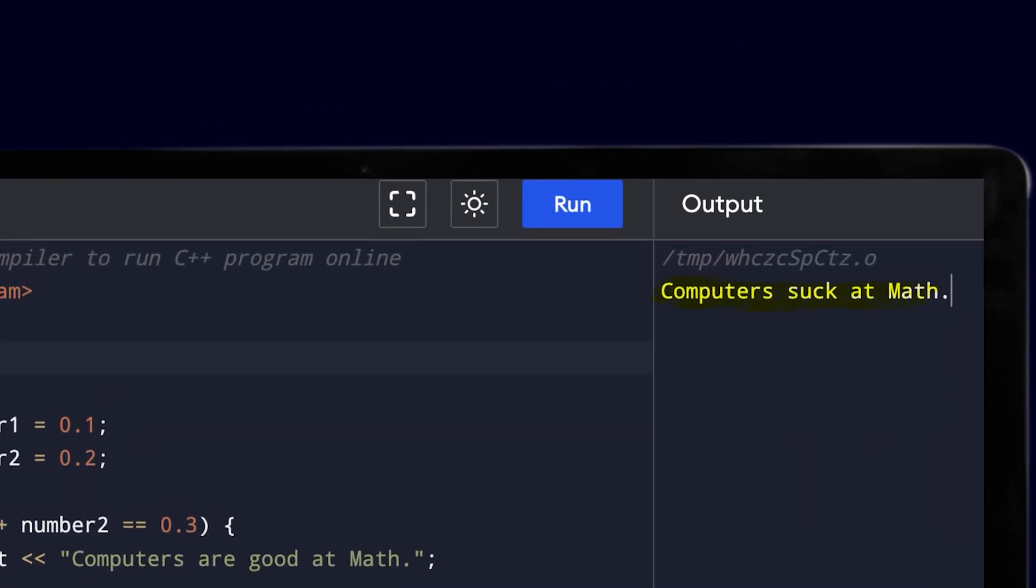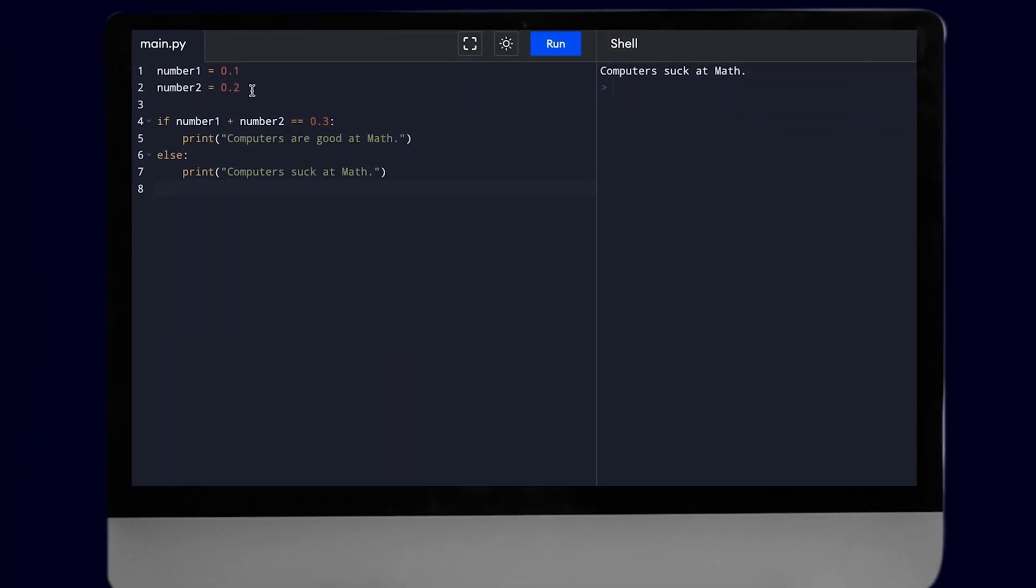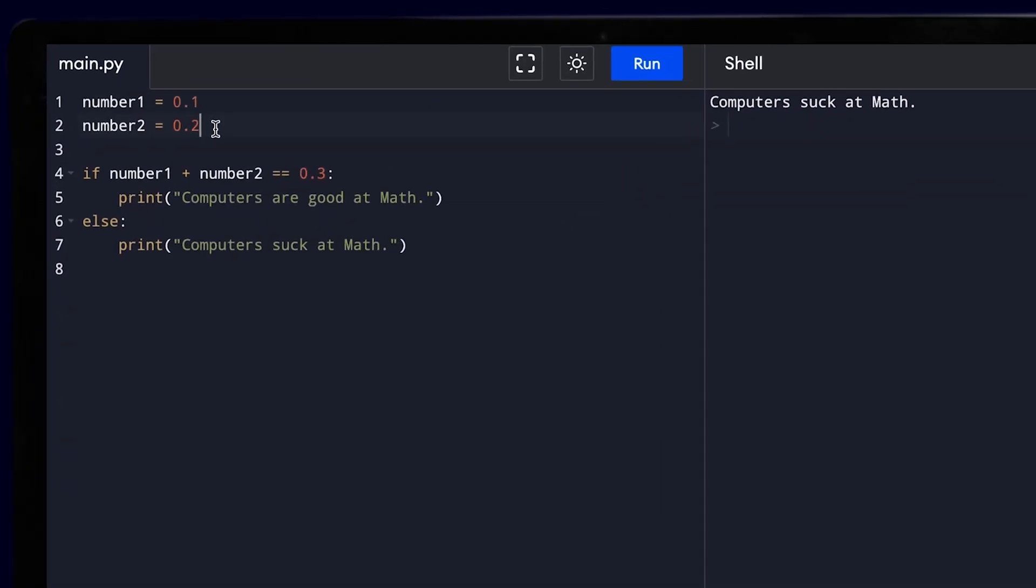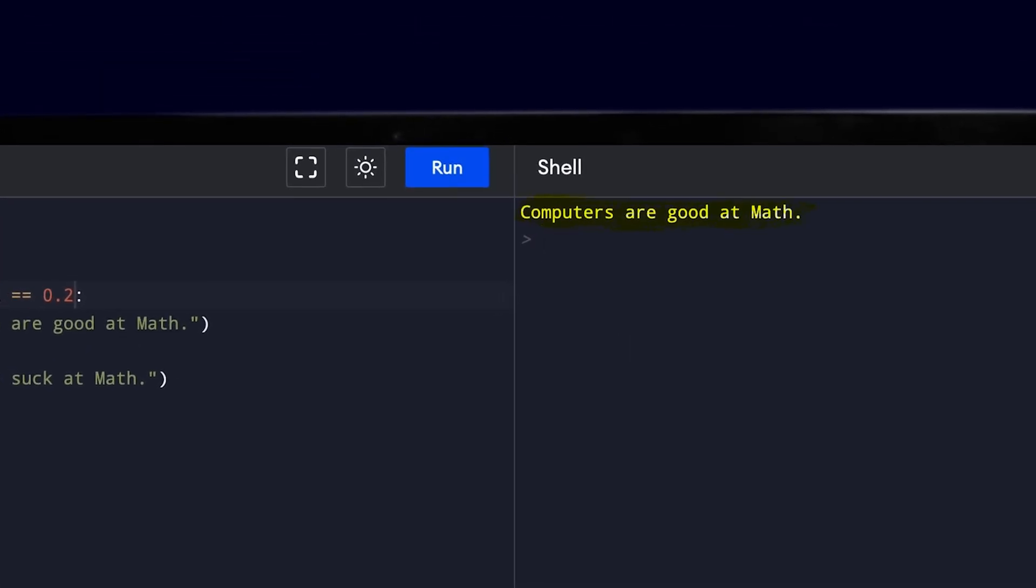Let's write the same code in JavaScript, Java, and C++. Well, that was a big fail. What's even more weird is that if you change number2 to 0.1 and check for number1 plus number2 equal to 0.2, it starts giving the correct answer.